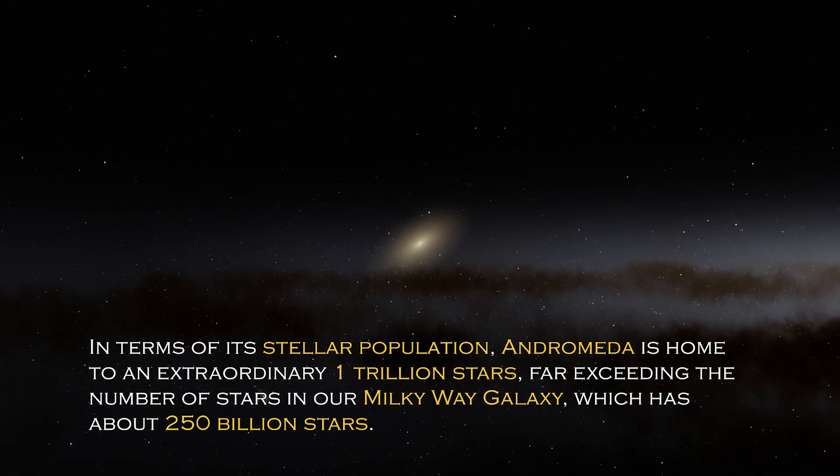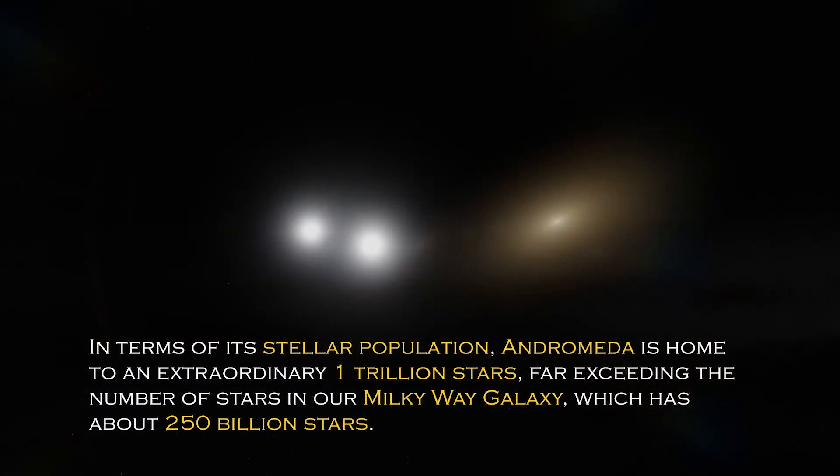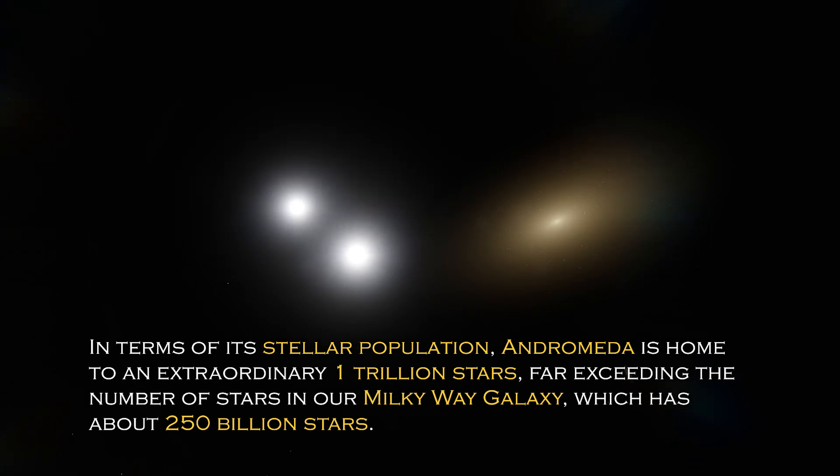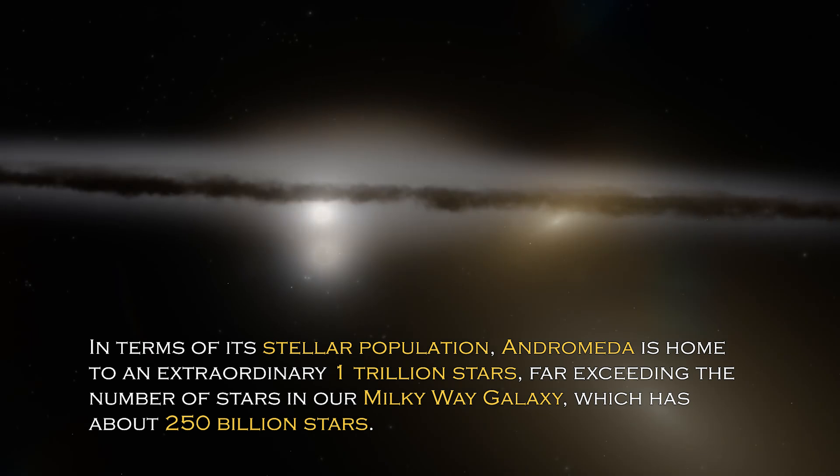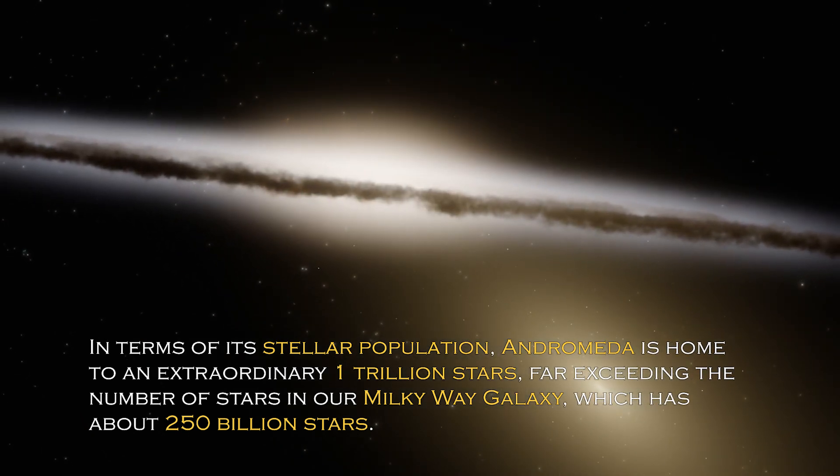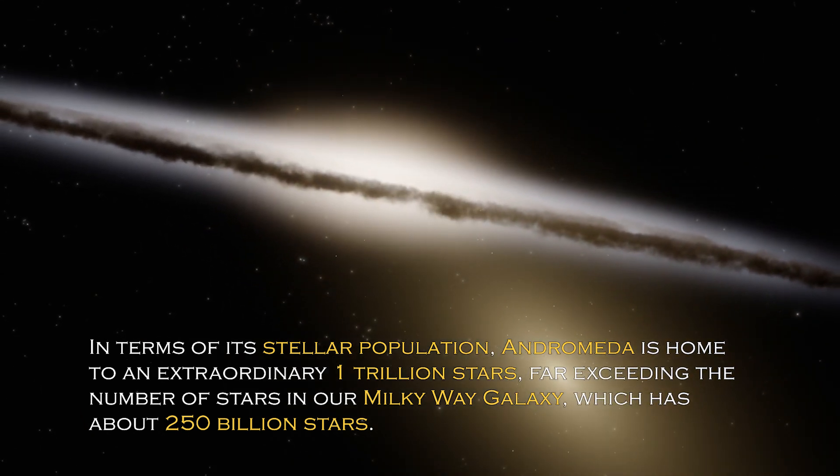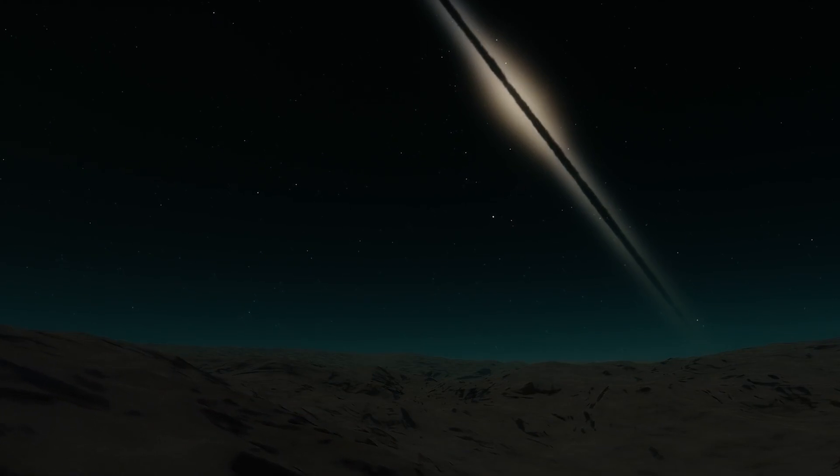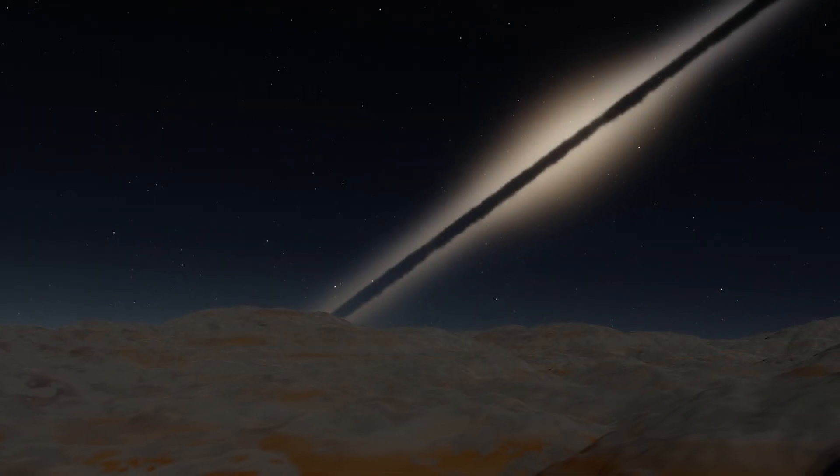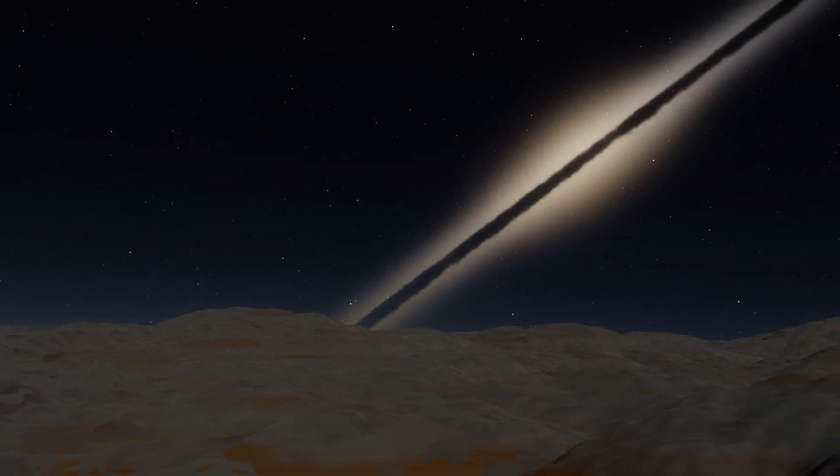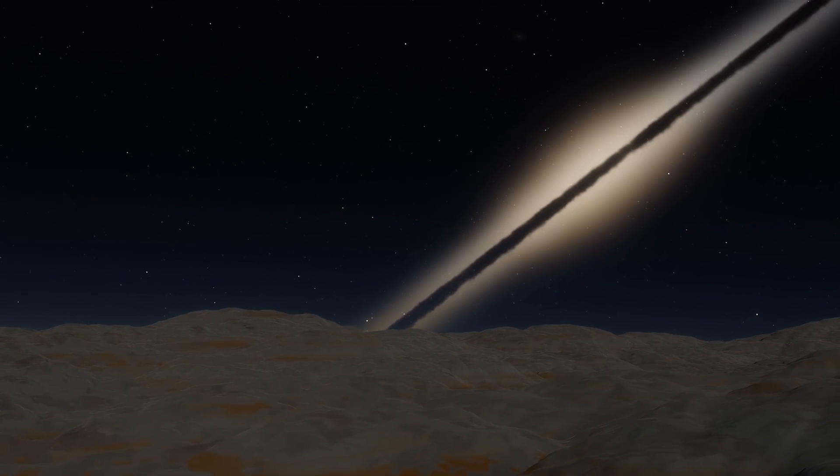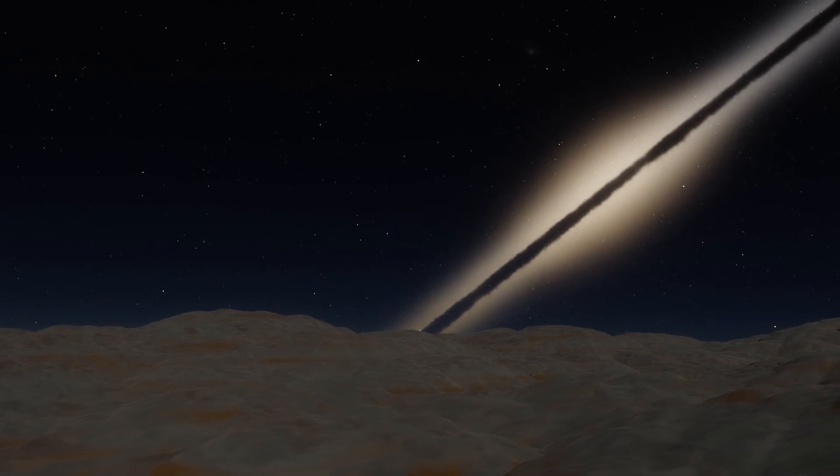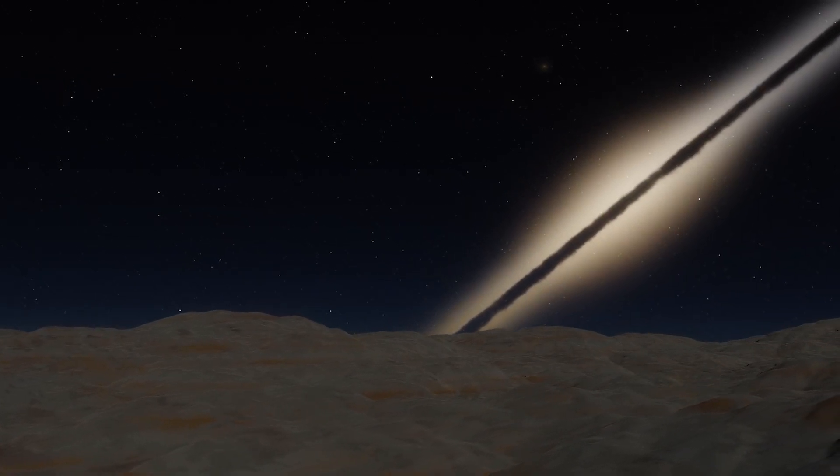In terms of its stellar population, Andromeda is home to an extraordinary one trillion stars, far exceeding the number of stars in our own Milky Way galaxy, which has about 250 billion stars. This explains why it is so visible from Earth, since its brightness is certainly greater. However, the grandeur and luminosity of a galaxy are not the only intriguing characteristics it possesses.